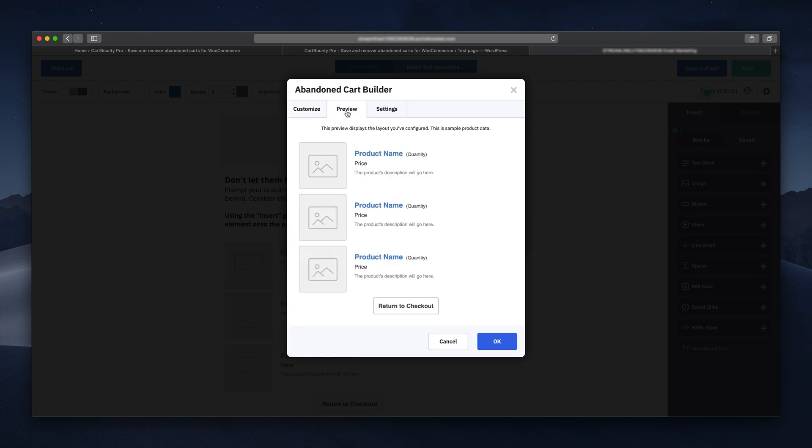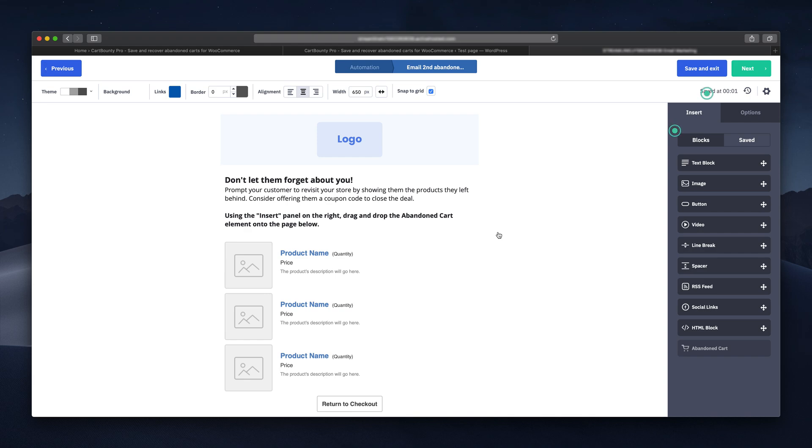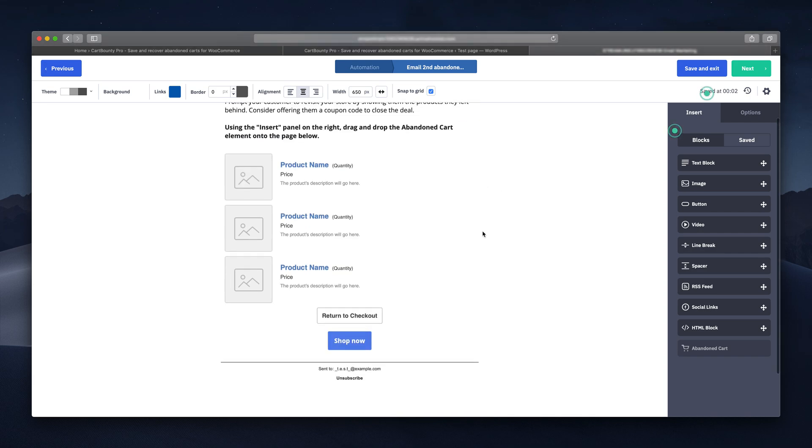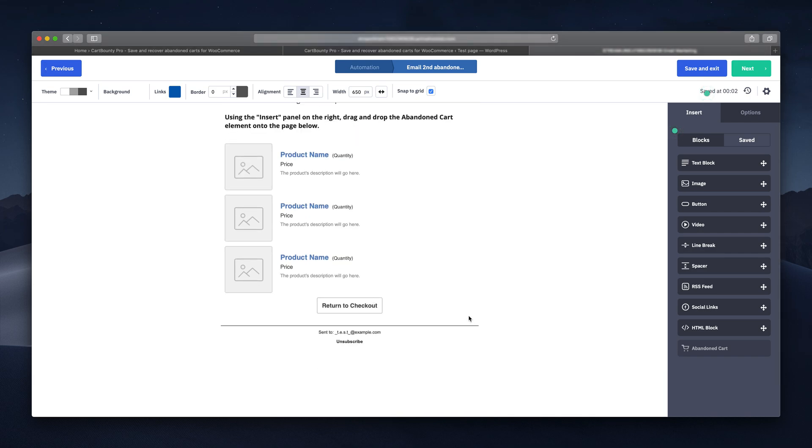Here you can preview it and the setting step allows you to sort the products and limit how many of them you want to include in these emails. I'm deleting this button since the abandoned cart block already has one.